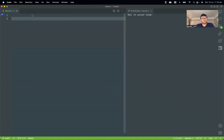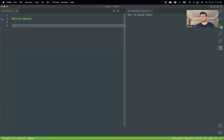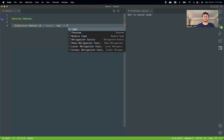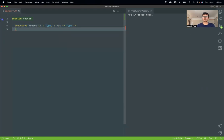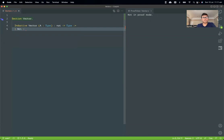In this video, I'm going to encode a length-dependent list, which we call vectors. We define a data type using the keyword `Inductive`, and I'm going to name it `vector`. It takes an element type `a` of sort `Type` and returns a `Type`. It has two constructors — two ways to construct a vector.